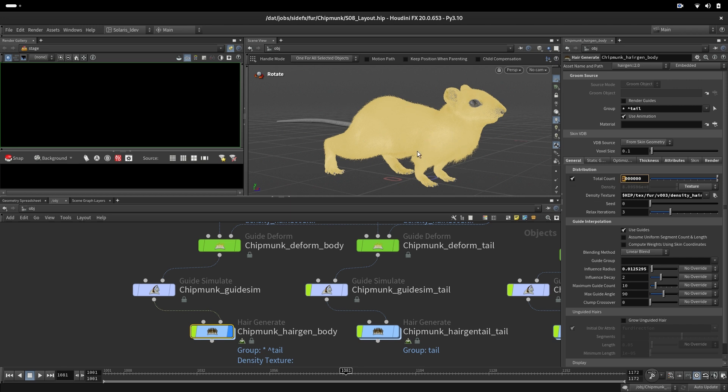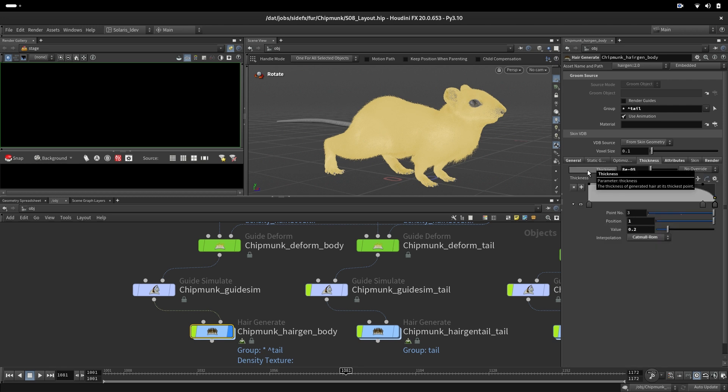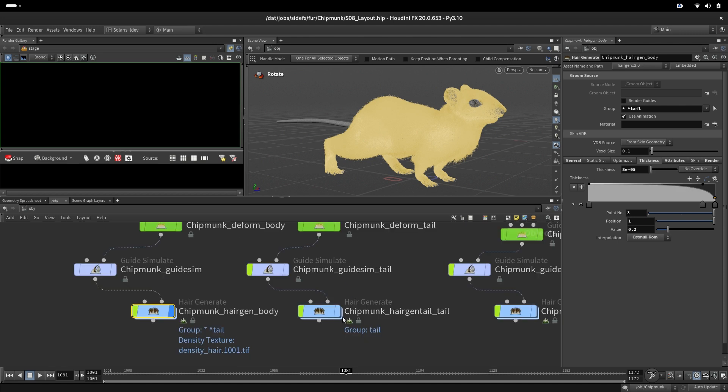Most of them are undercoat and they are twice thinner. We don't want to go three million because it will be too much. We are going something between two million. We are also setting up the thickness to be a little bit thicker just to fill the gaps.